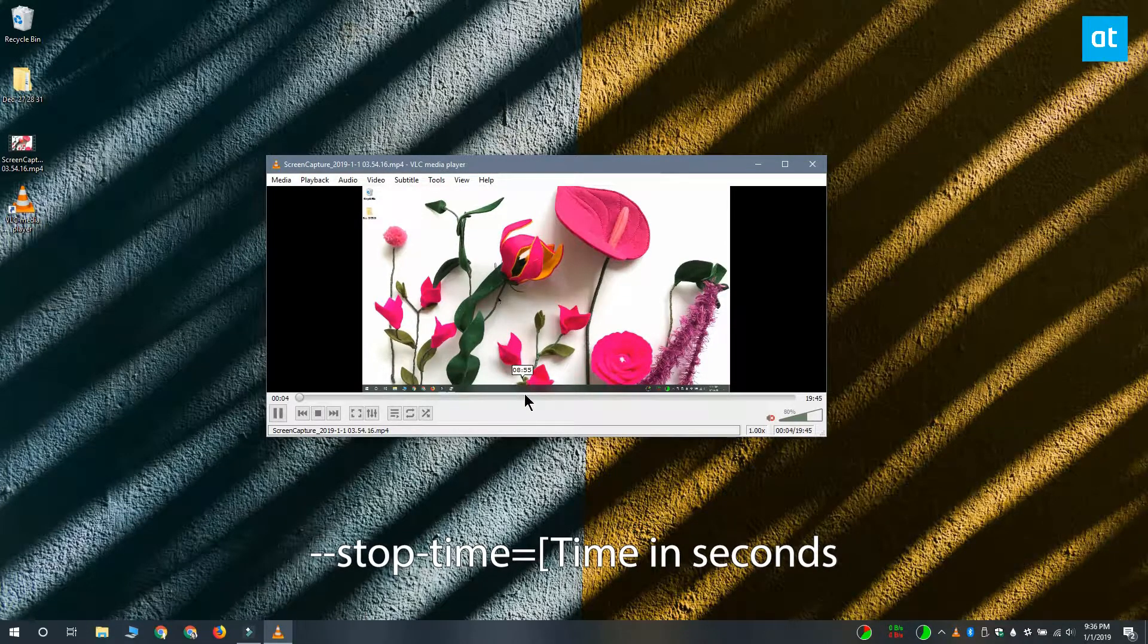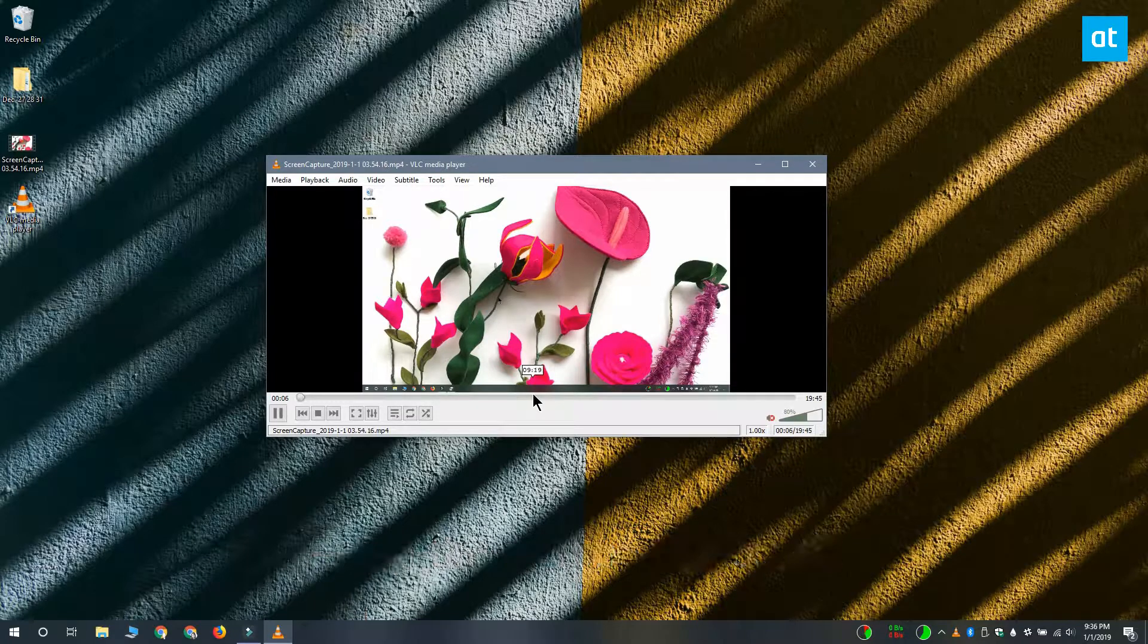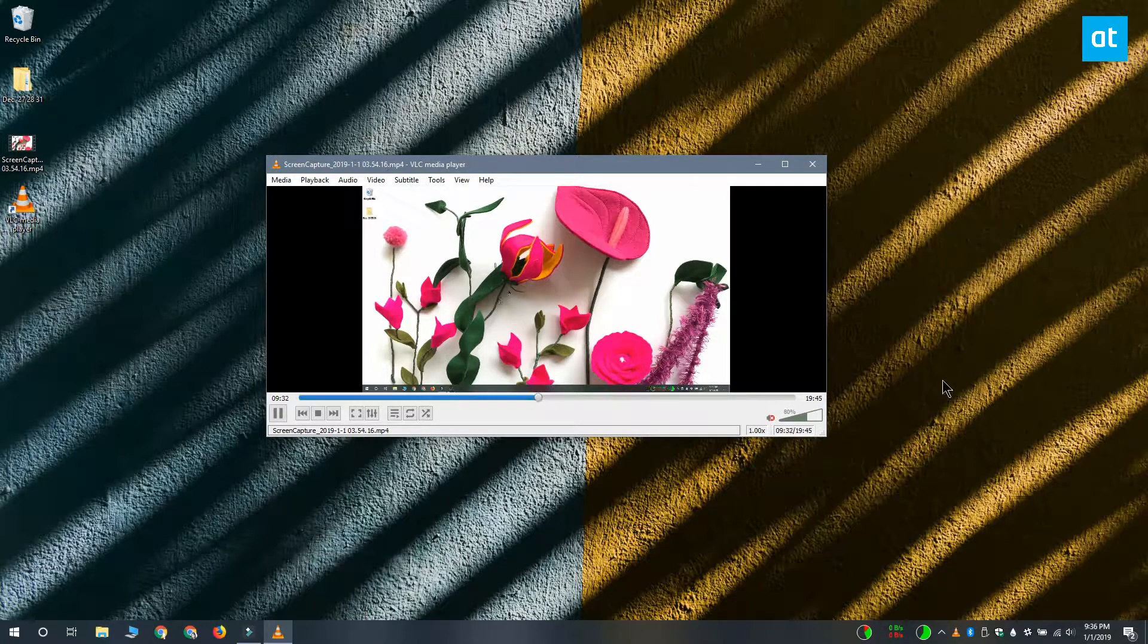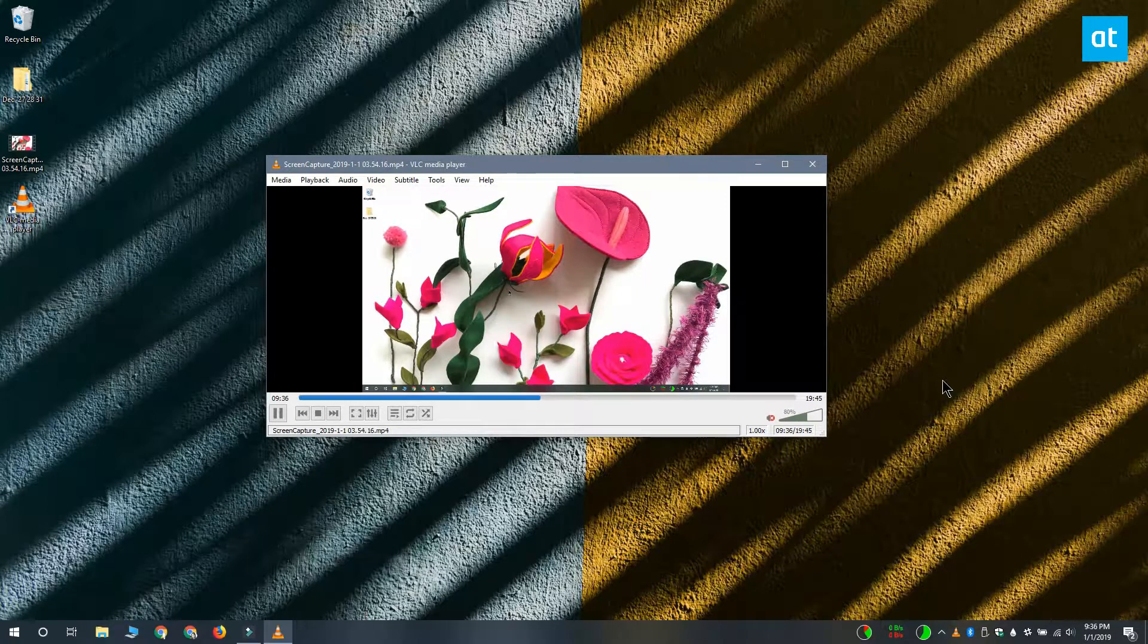Drag and drop a video onto the player to start playing it or open VLC player with this shortcut and then select the video that you want to play. At any given time, you can only use one switch with the shortcut.